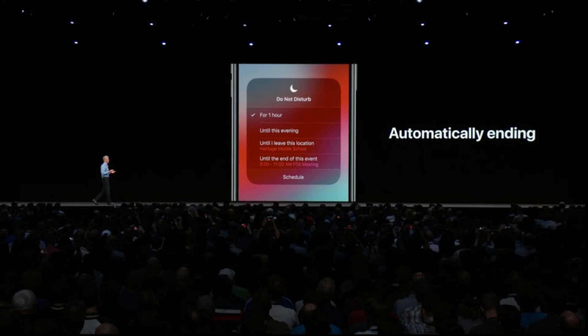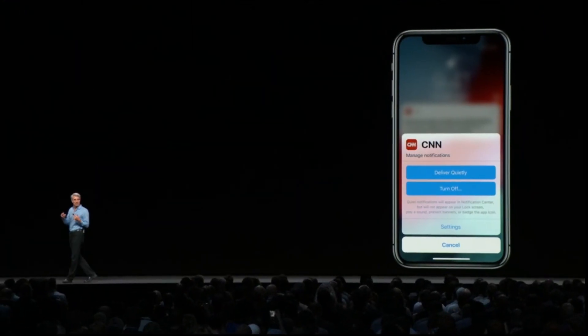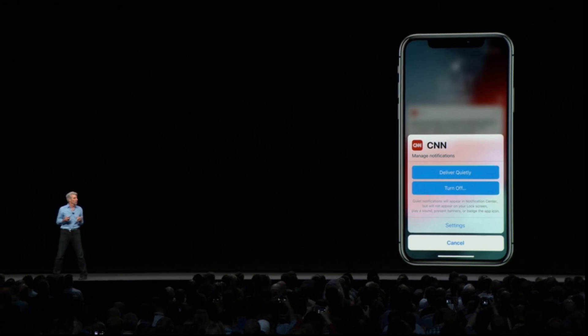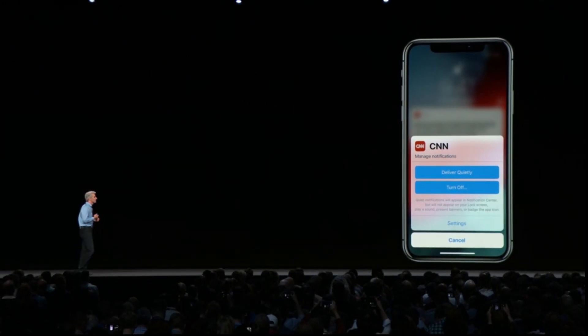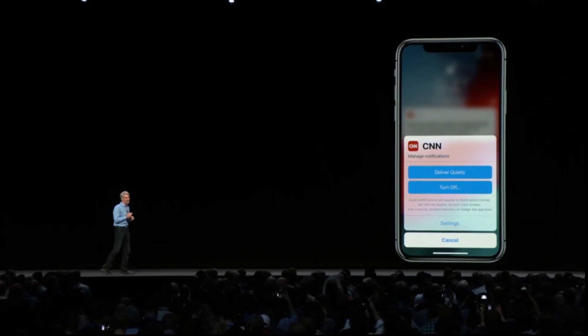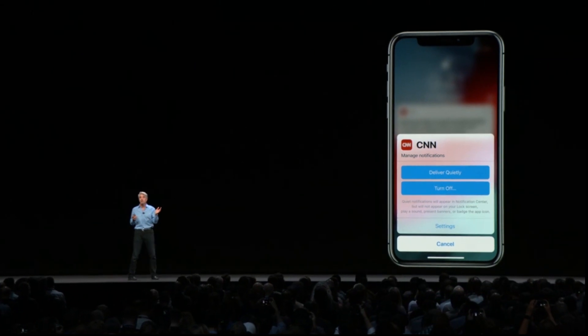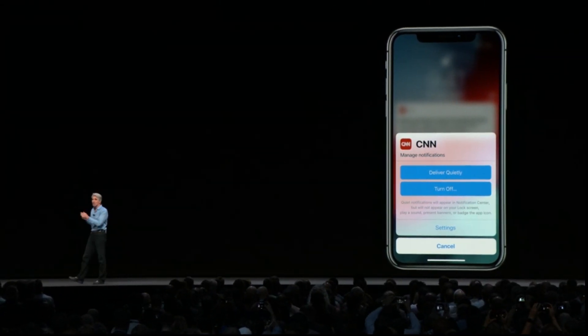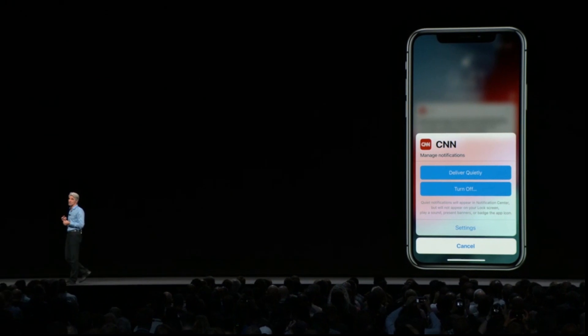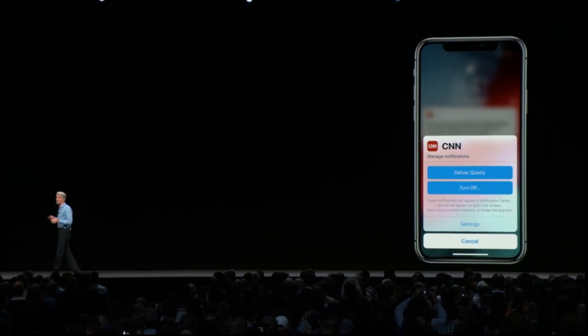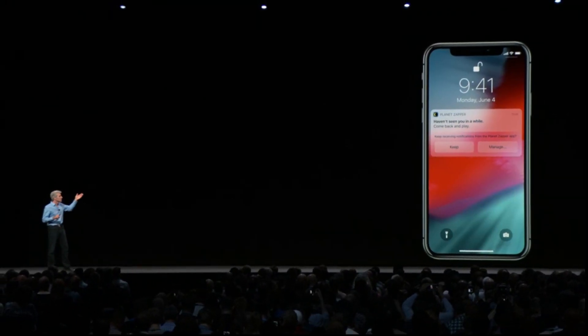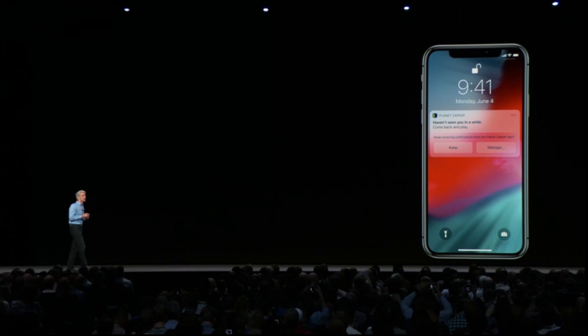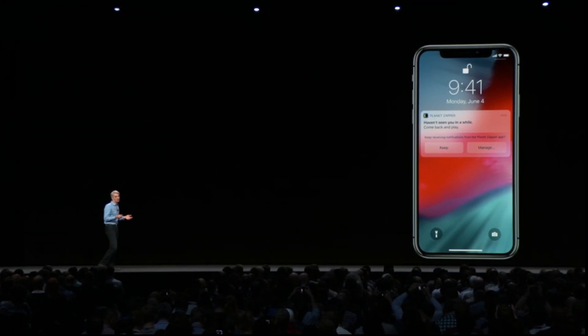We're enabling instant tuning for notifications right from the lock screen. You can press into a notification and choose to send future notifications from that app directly to Notification Center, bypassing the lock screen, or turn them off altogether. Siri will also suggest that you turn off notifications for apps you're no longer using.